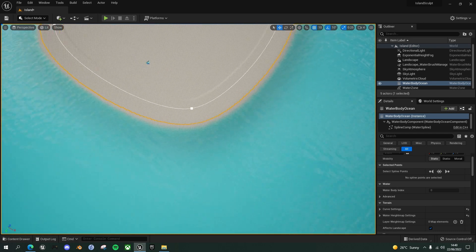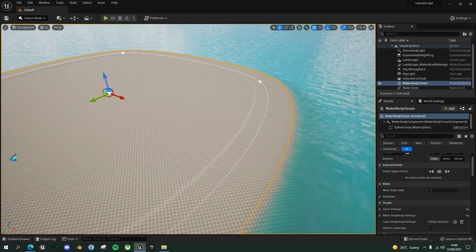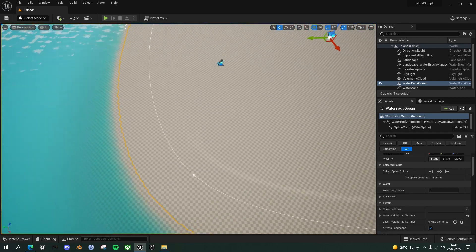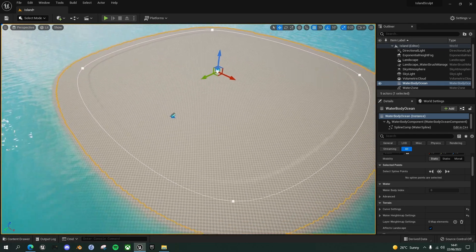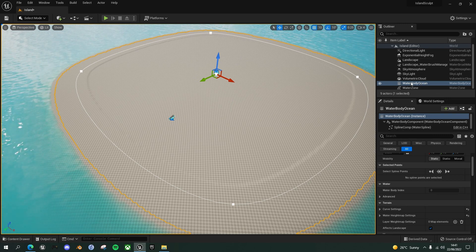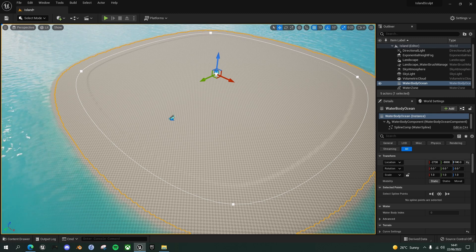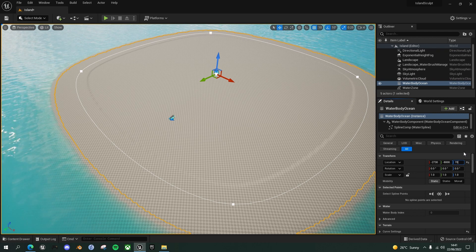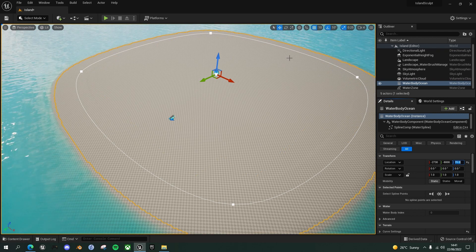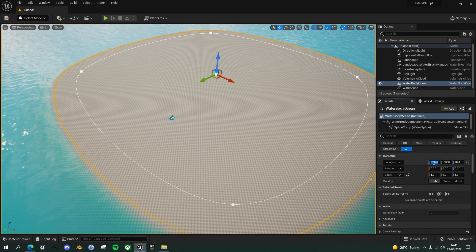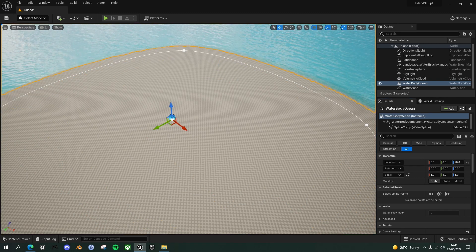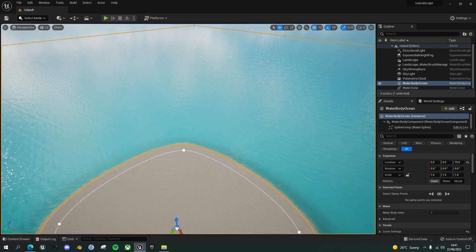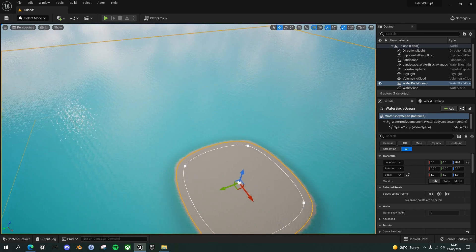And there's a couple of things I just want to fix here. Firstly, it creates it with this sort of ridge. Can you see just inside those spline points, there's a ridge, circular ridge. I'm not quite sure why they create it with that ridge, but we want to get rid of that. So if you go over to, with the water body ocean selected, if you go to the location and change the Z parameter from 100 to 70, that will get rid of that ridge here. And the second thing is, let's put it in the center of our landscape. So change the location to the X and Y to zero and zero. And that is now in the dead center of our landscape.